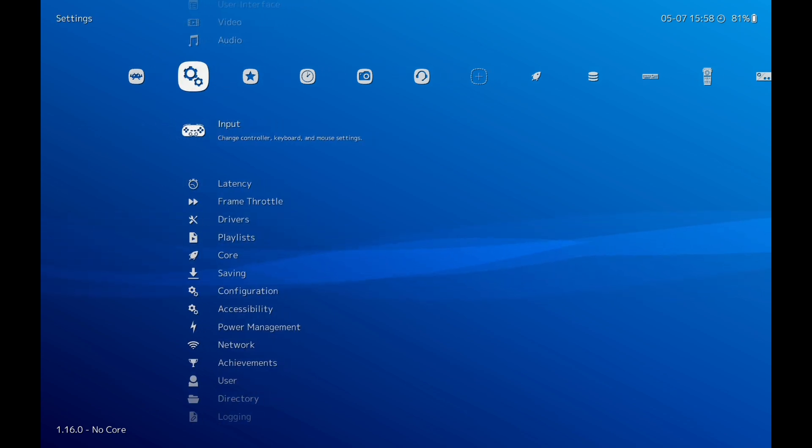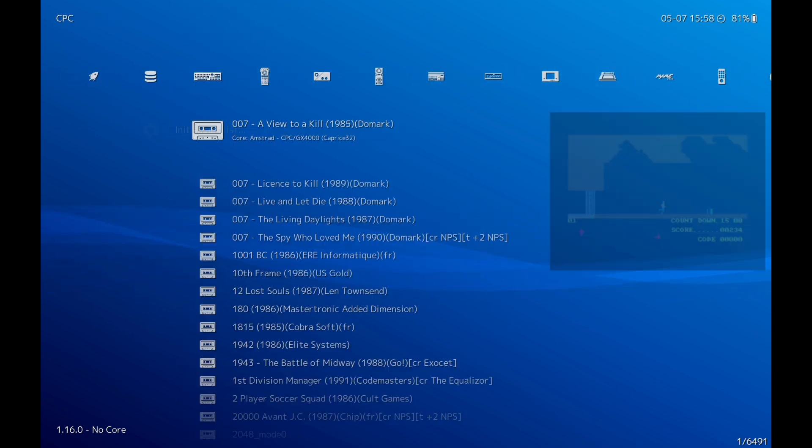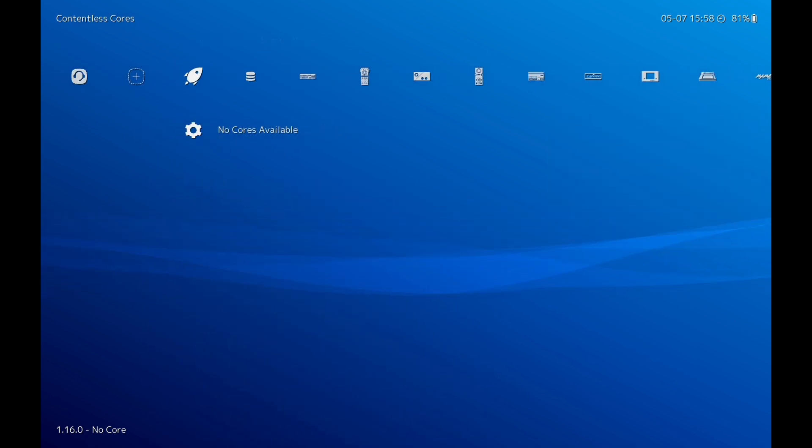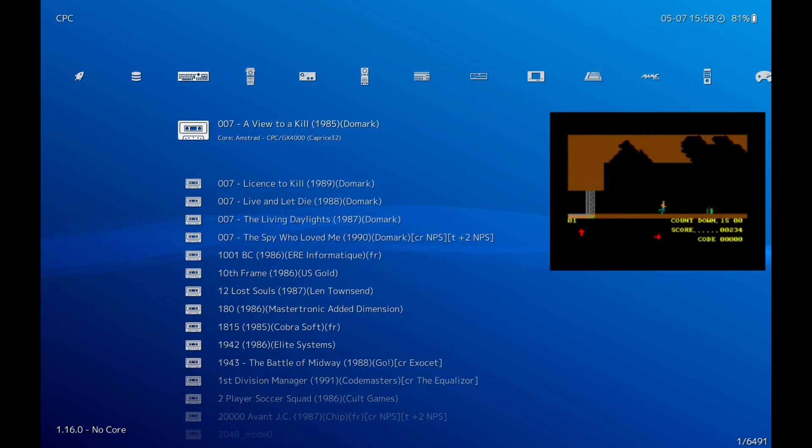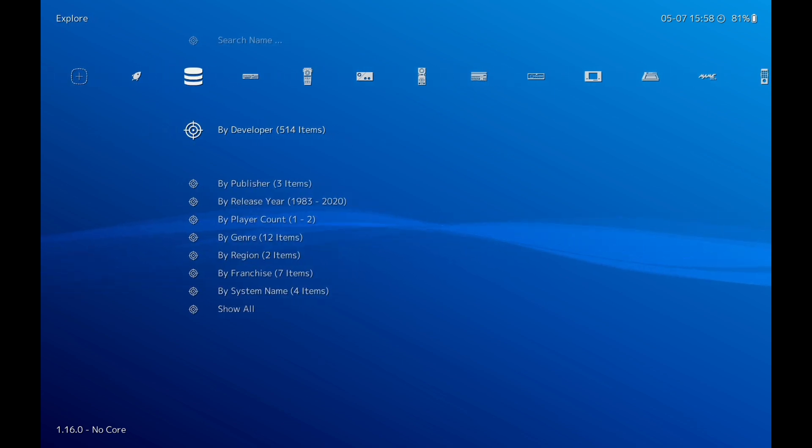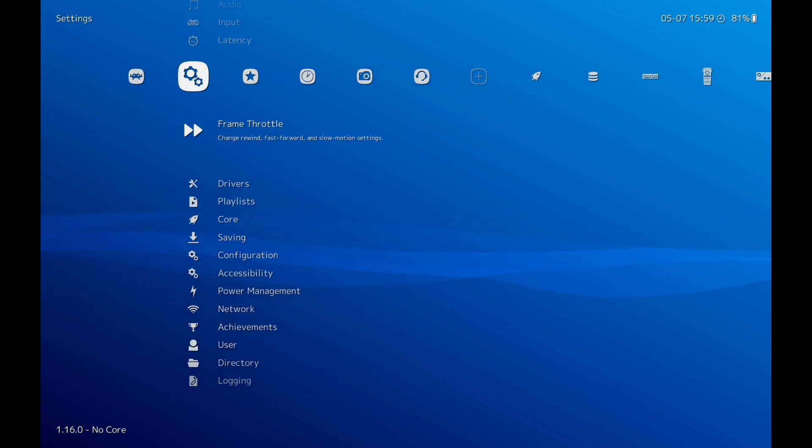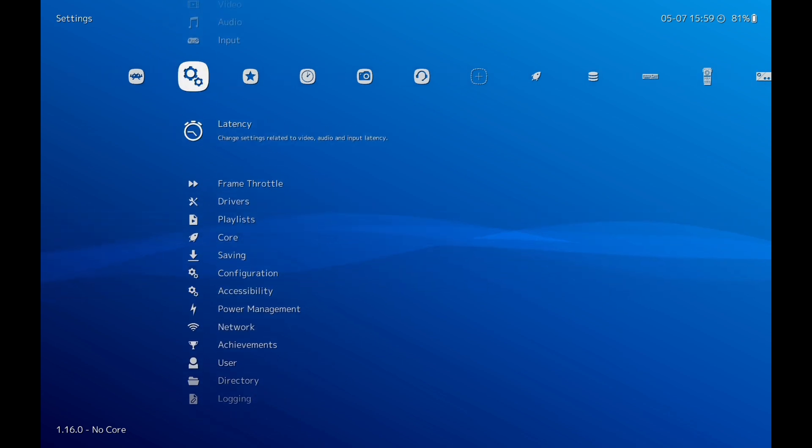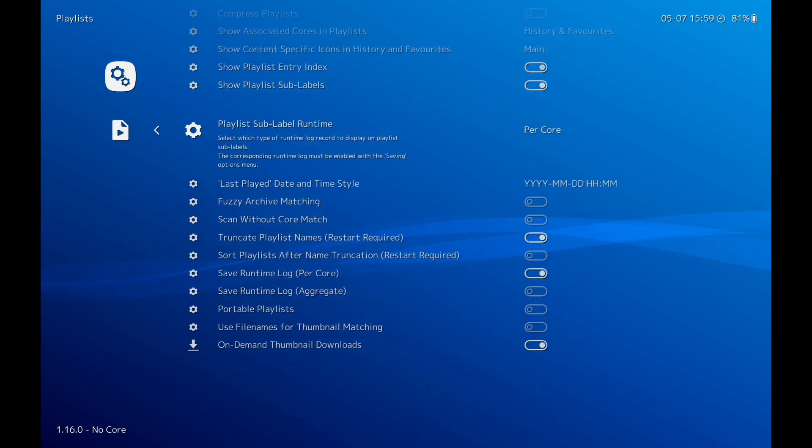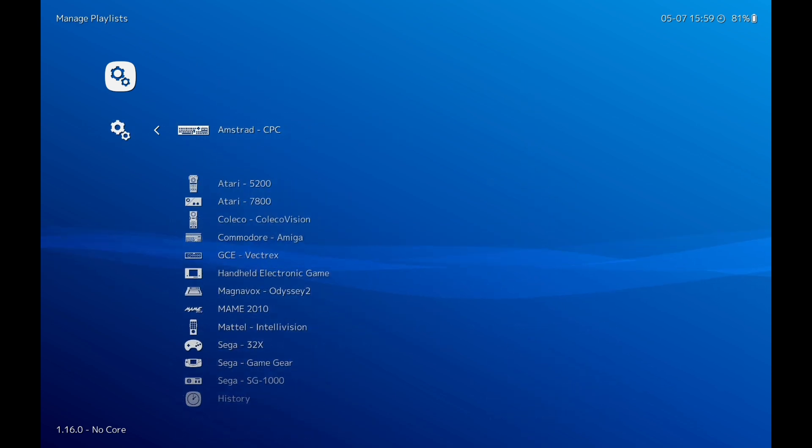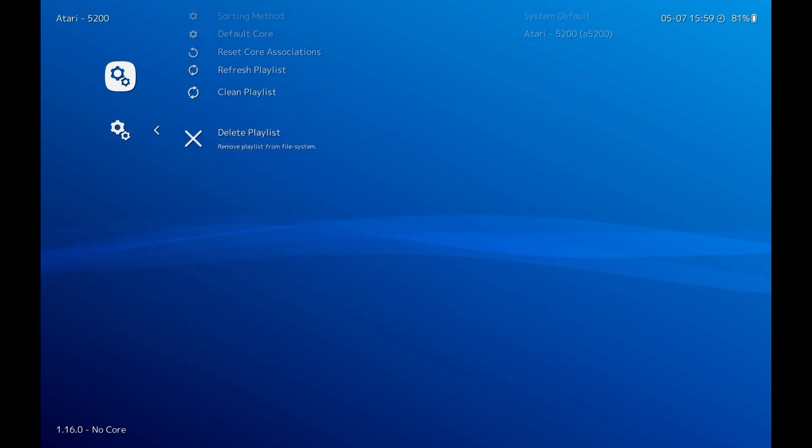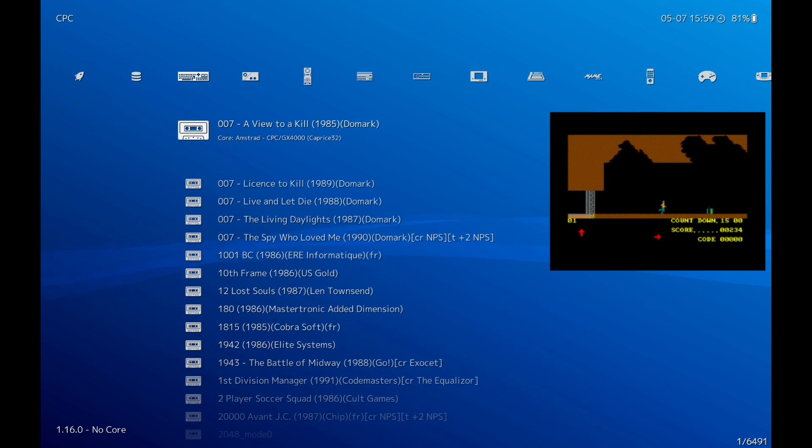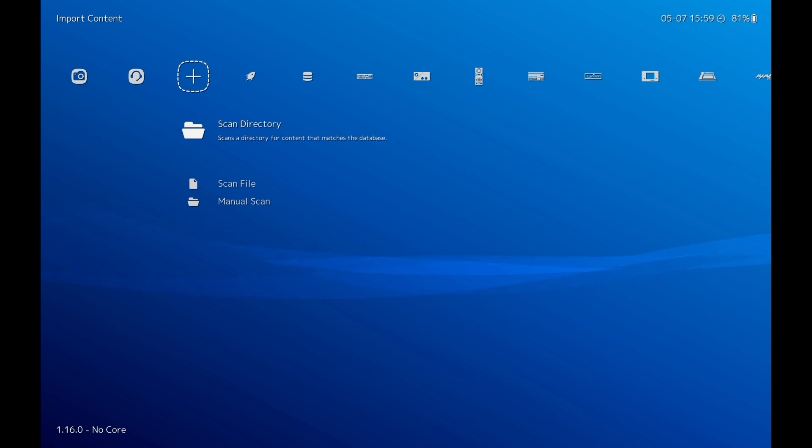Right, so once that's done, then we need to scan for our games. Because as you can see here, these are my emulators. Even though you've downloaded your cores, which is your emulators, these won't show up until it's found the games. So what we'll do, I'll just demonstrate. We'll do the Atari 5200. I'm going to delete the playlist so I can just explain. As you can see, the Atari 5200 is not there now.